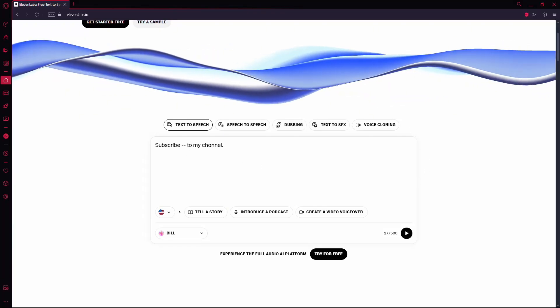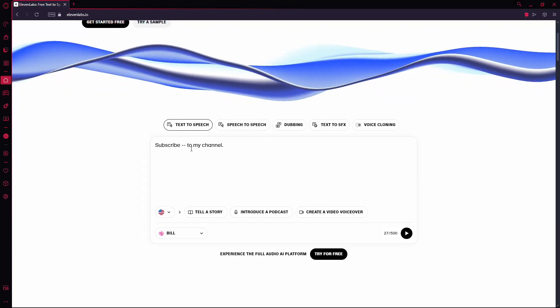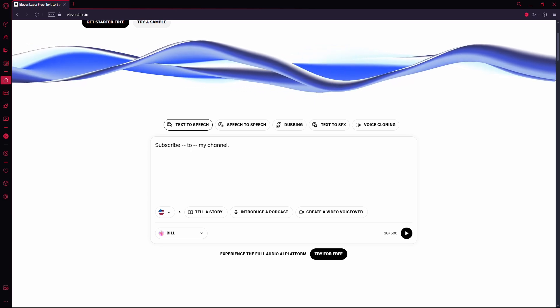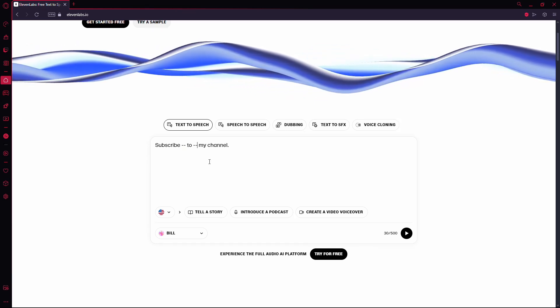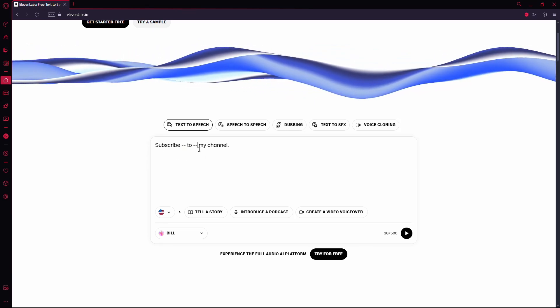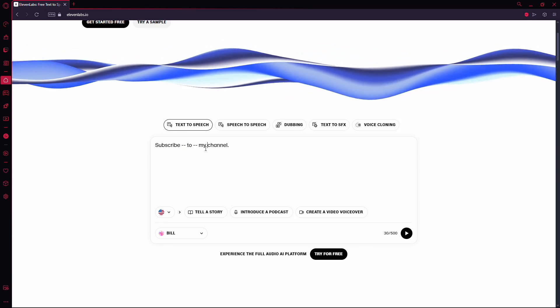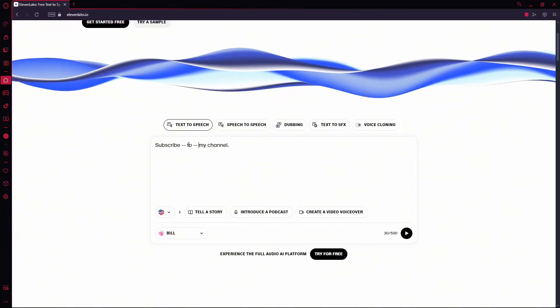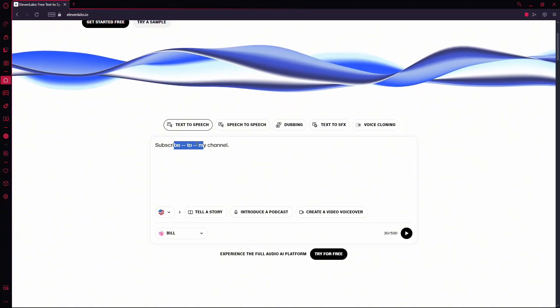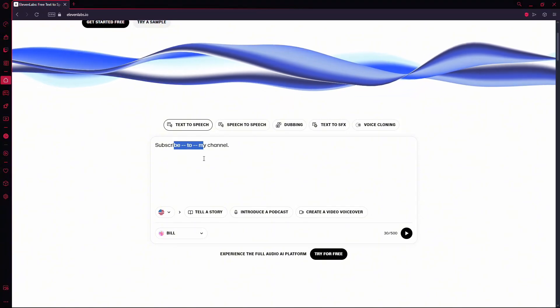You can add additional pauses between other words by placing dashes in front of those words as well. Let's say I add a couple of dashes before two different words. This will create multiple pauses within the sentence.